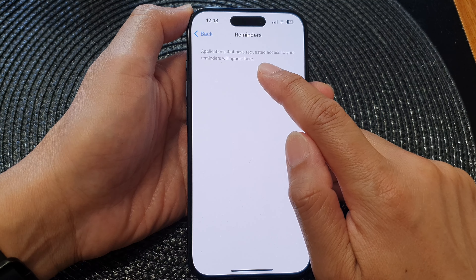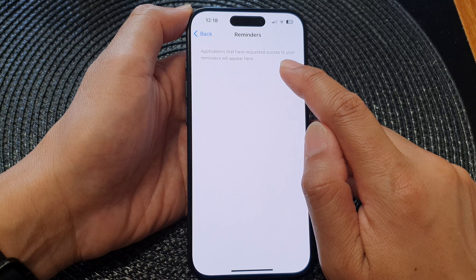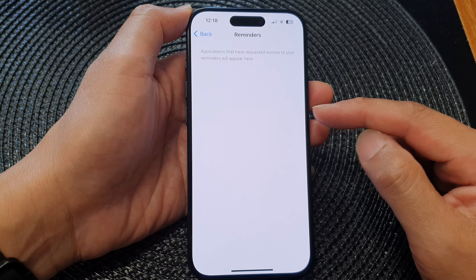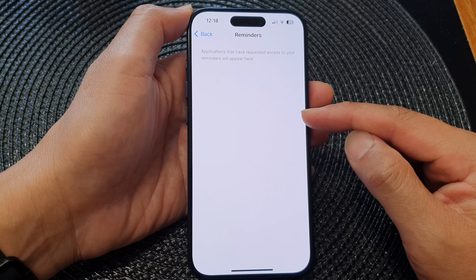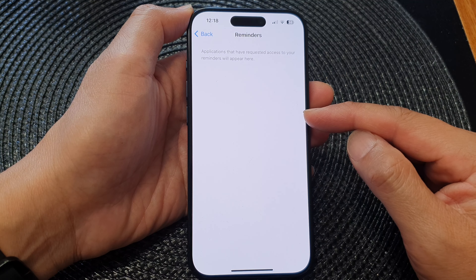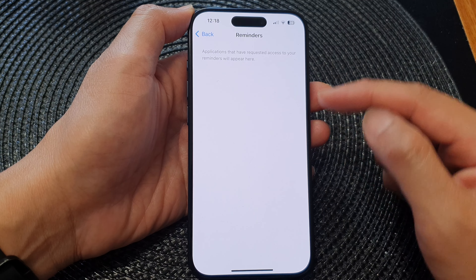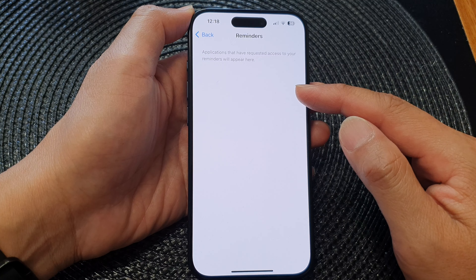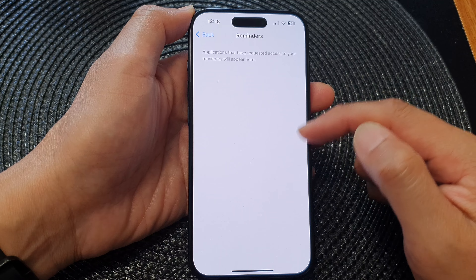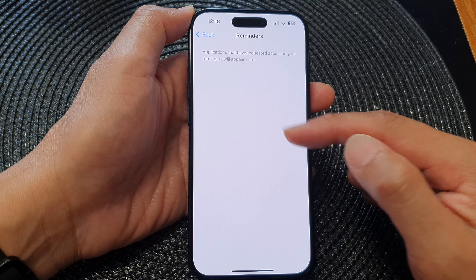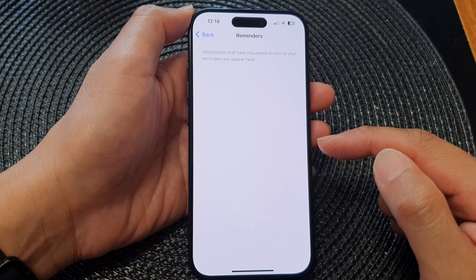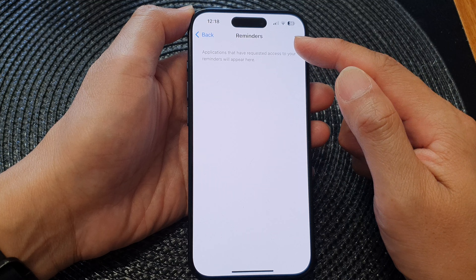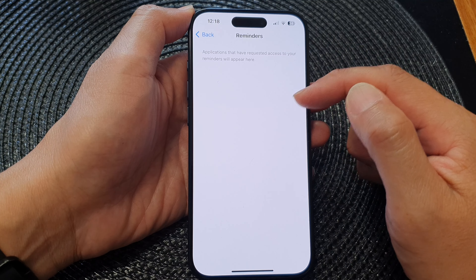Applications that have requested access to your reminders will appear here. At the moment on this iPhone, there are no apps requesting access to reminders, so the list is blank. But if you do have any apps that request access to reminders, they will show here.